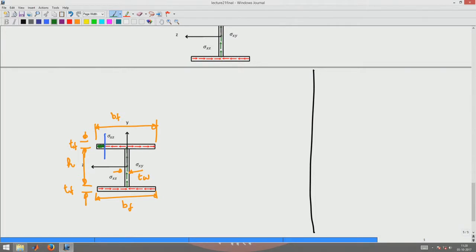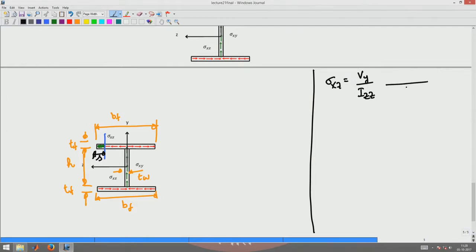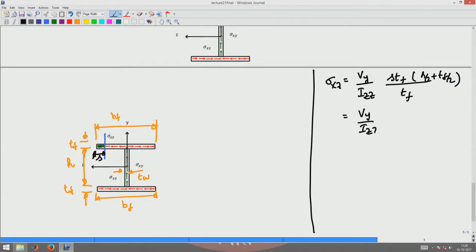Let us measure s from the left extreme of the flange to locate the section point. Then sigma_xz is given by Vy/Izz divided by B, where B is the flange thickness tf. The area is s × tf, and the centroid of that area is at h/2 + tf/2 from the neutral axis. Therefore sigma_xz = (Vy/Izz) × (h + tf) × s/2.